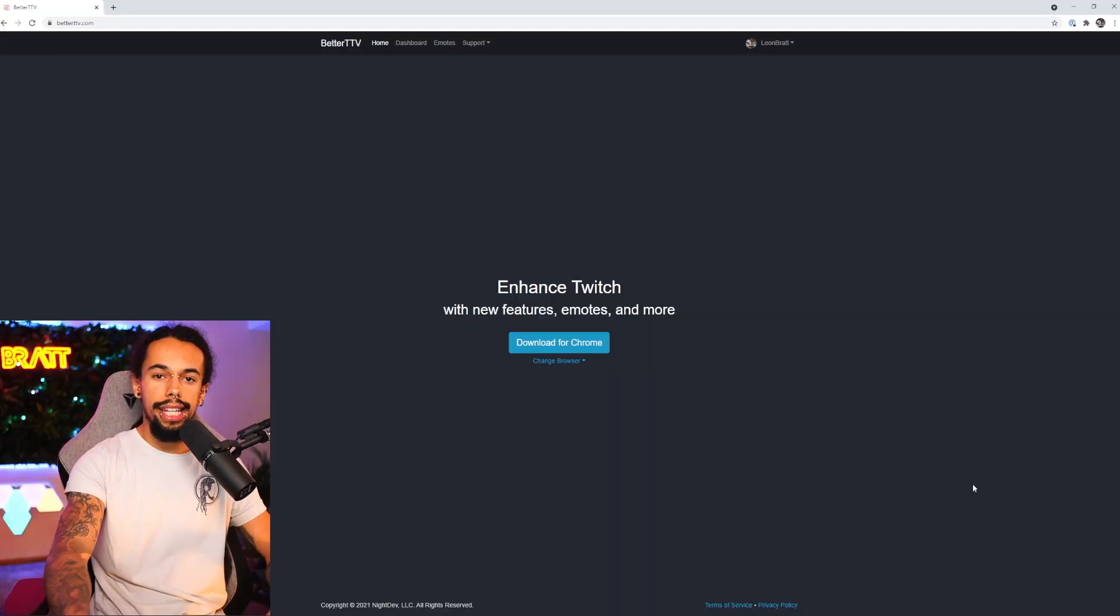Okay, so the next thing is how do we actually install BTTV emotes onto our Twitch channel? Let's jump back onto the PC and I'll walk you through everything.